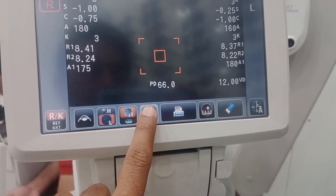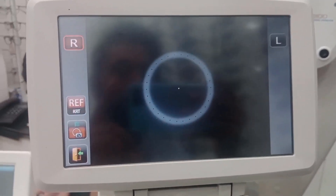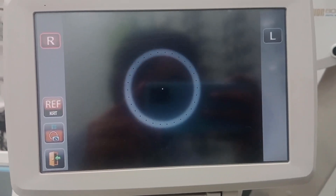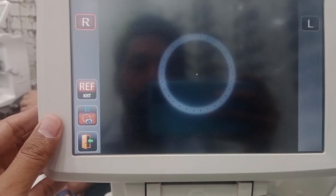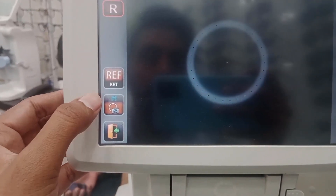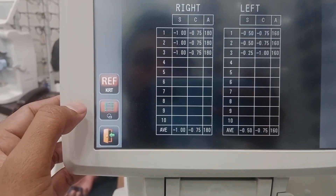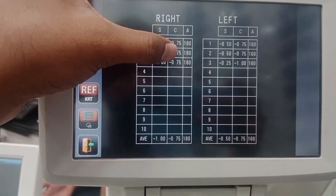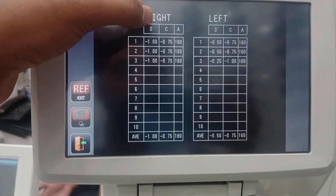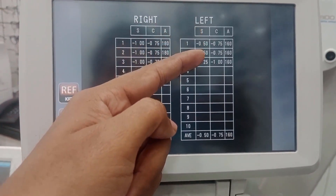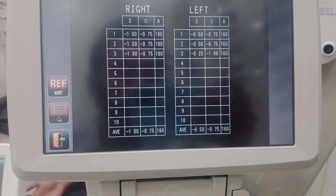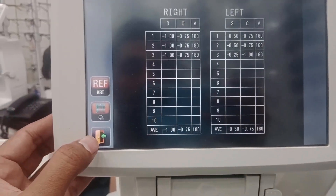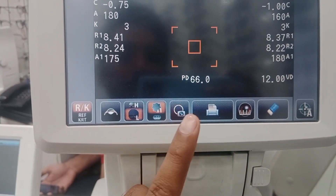The target button shows the dot exactly at the center of the cornea. Another setting shows the previous history of the recent patient — spherical, cylinder, and axis for the right eye and left eye, with averages below.